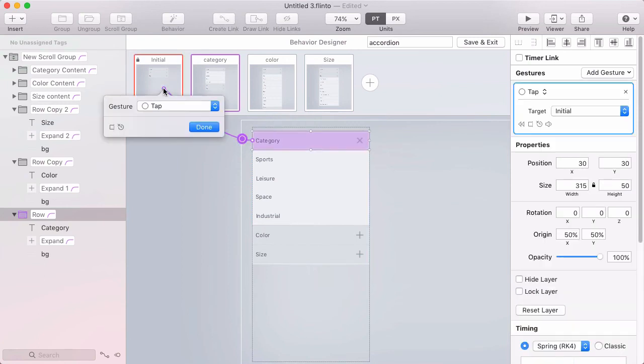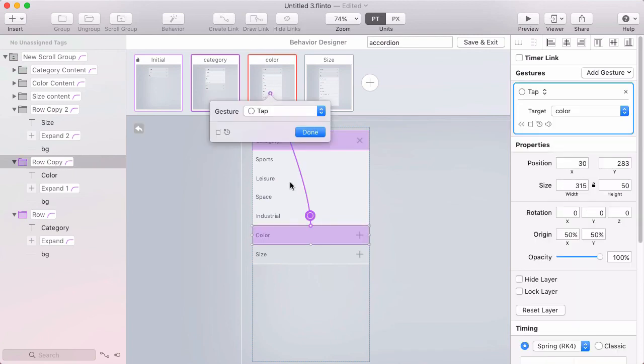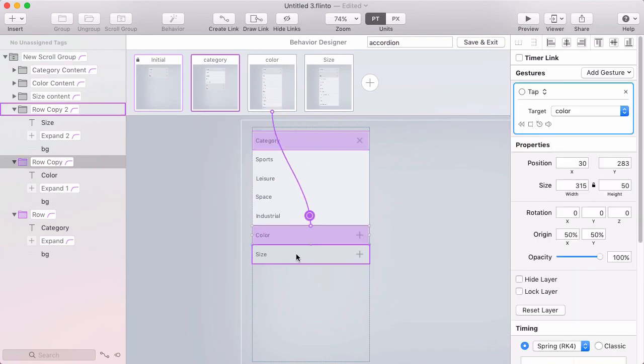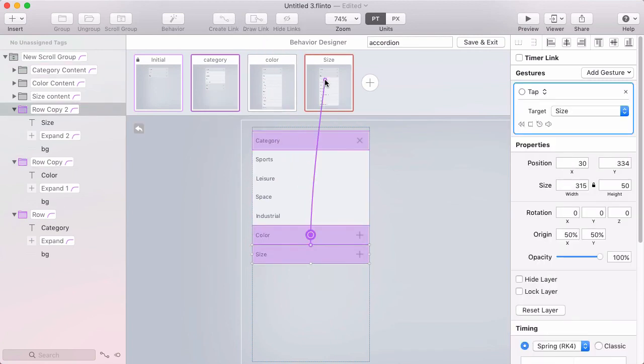Now I'll go to the category state, and if I tap the category header while I'm in the category state, that should go back to the initial state because that will close that section. If I click color, it'll take me to the color state. If I click size, it'll take me to the size state.